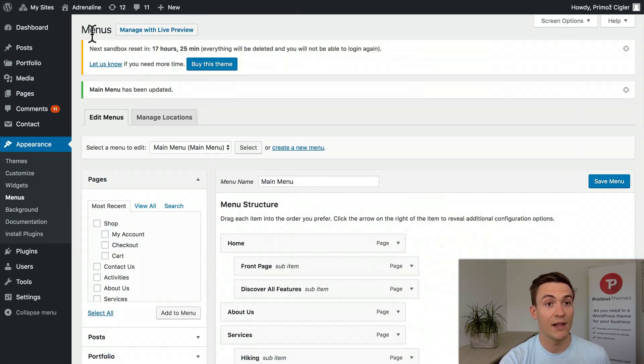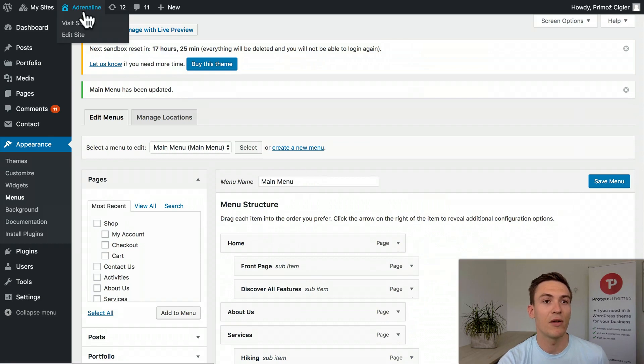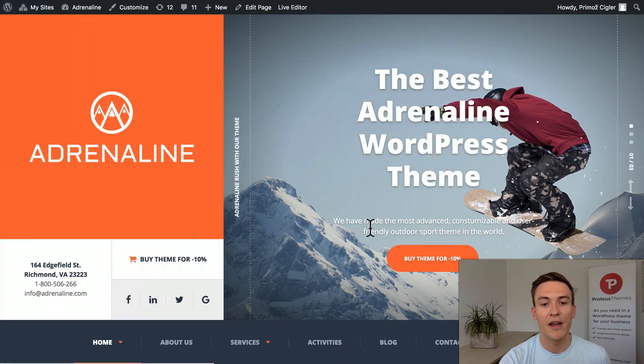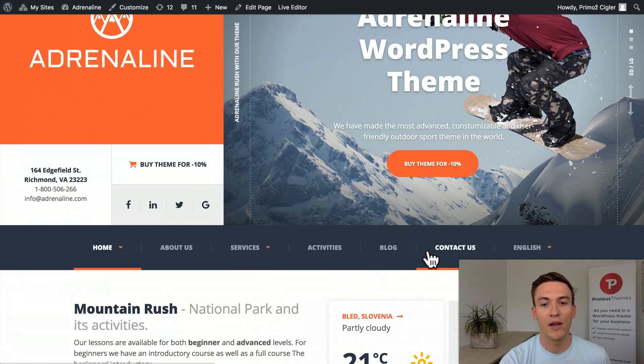After we've done that, let's check the front page again. And here we go, the shop is gone.